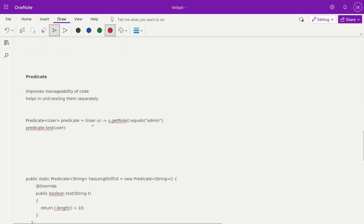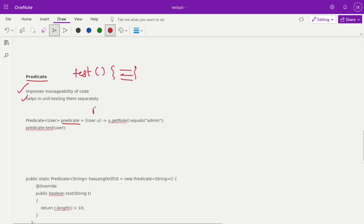Next is the Predicate. Predicate improves the manageability of your code and helps to unit test them separately. By reading that statement you will know that predicate is the method that tests some code — that's why we are saying unit test them separately. If you check here, we are building a predicate and predicate.test() is the method. This is the parameter of our test method, and this is the code where we are checking user.getRole() and checking the role should be admin. Here we are calling the test method, passing the user to check that the role should be admin.